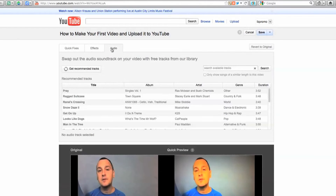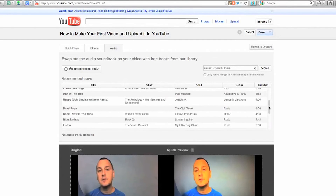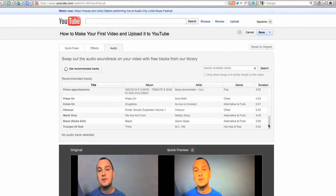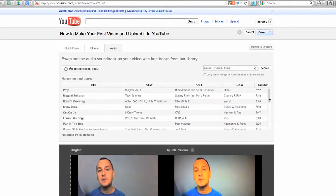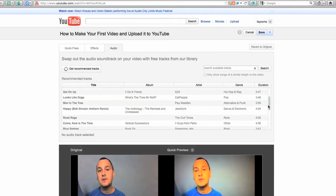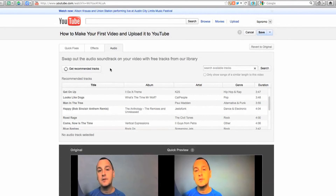You can also add background music — sort of a soundtrack — and none of this will get you in trouble because YouTube is providing it. But it will replace your audio track, so if you're talking in a video like this one you probably don't want to use this feature. If you're doing a video montage or something like that, you might want to check out their audio tracks. You can swap out the audio soundtrack on your video with free tracks from YouTube's library.